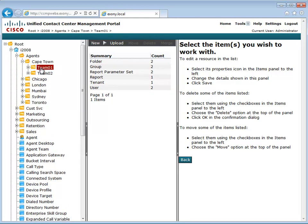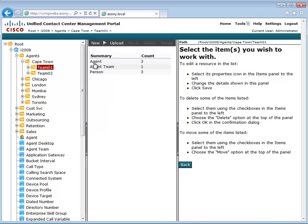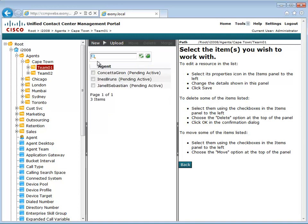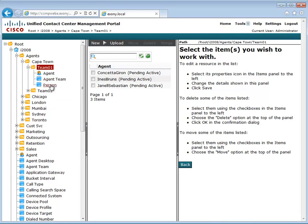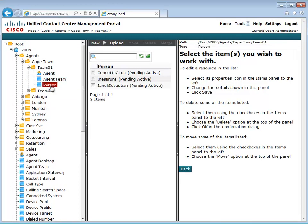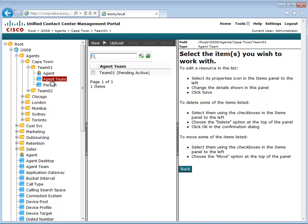If you're provisioning a large number of items, such as agents, it will take CCMP a little time to work through the items and create them, as well as creating their memberships such as agent teams and skill groups.